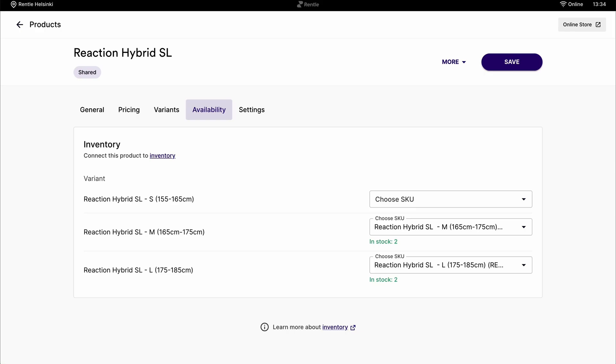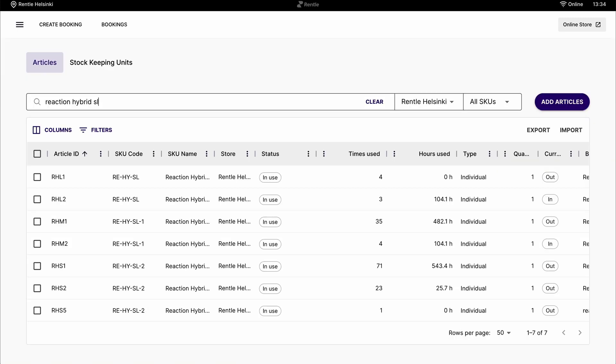You can also manage the availability by connecting the item to your inventory. From the inventory section, you'll be able to see things like, for example, how many times and hours it has been used, the status, whether it's out of use or it's been lost and many more specifications that you can customize.